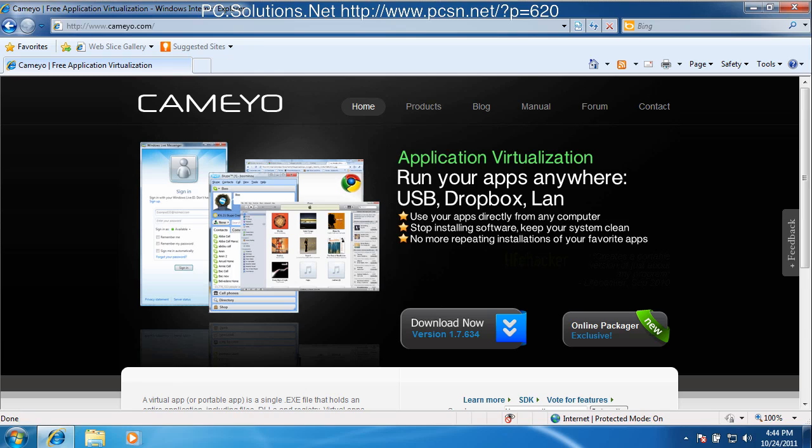If you cannot find a virtualized package online, you can simply create your own package. The best part about application virtualization is you do not have to install the application on every machine that you have to run it on. So basically you run it once, you make the package and then you can run that package on any other machine without having to install the application.